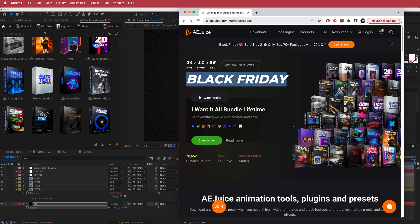And there you go. That was a quick tutorial on how to do a glitch animation using After Effects. I hope you guys enjoyed that and learned something. Thanks for watching, and I will see you in the next video.